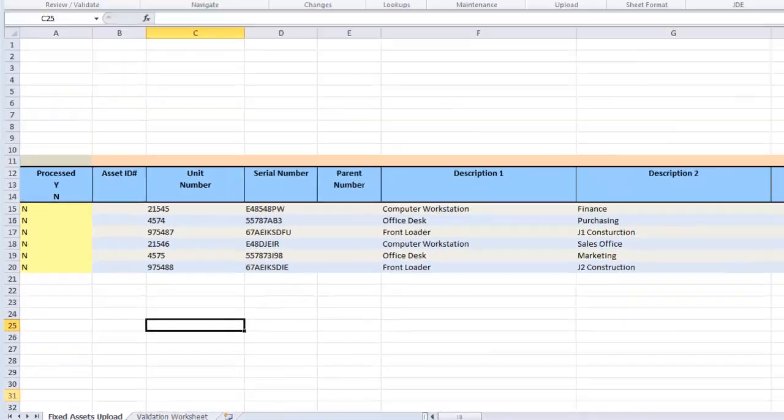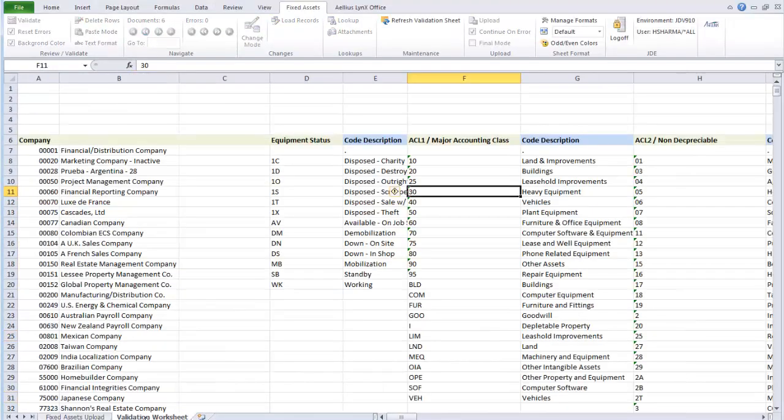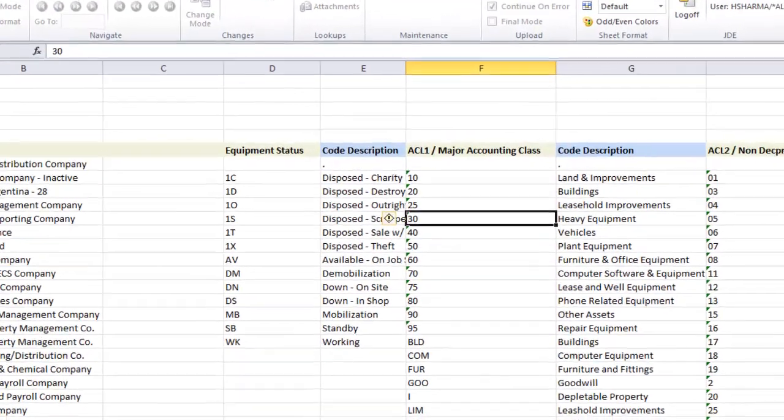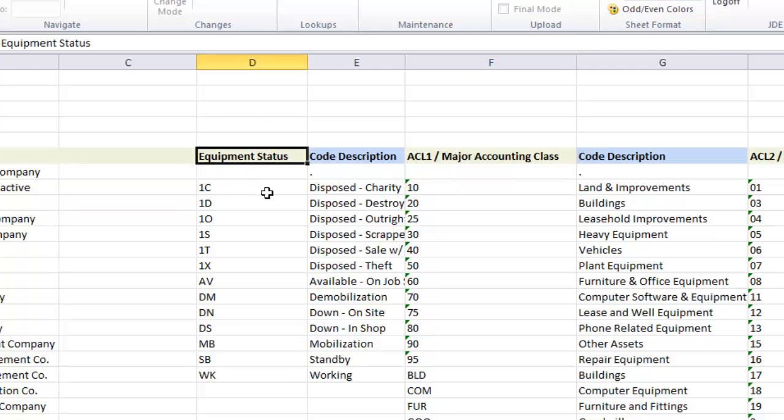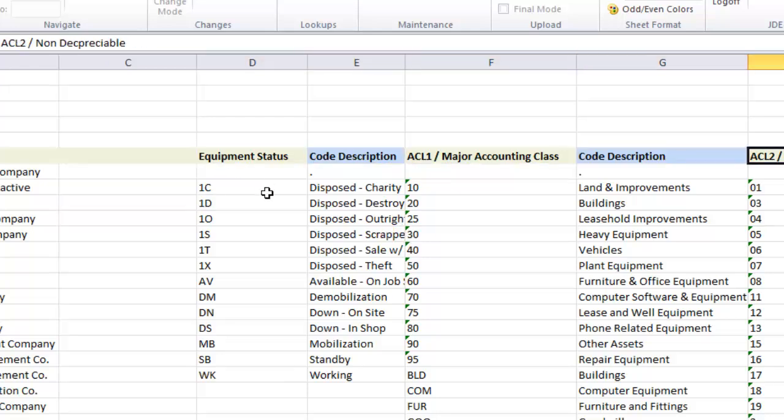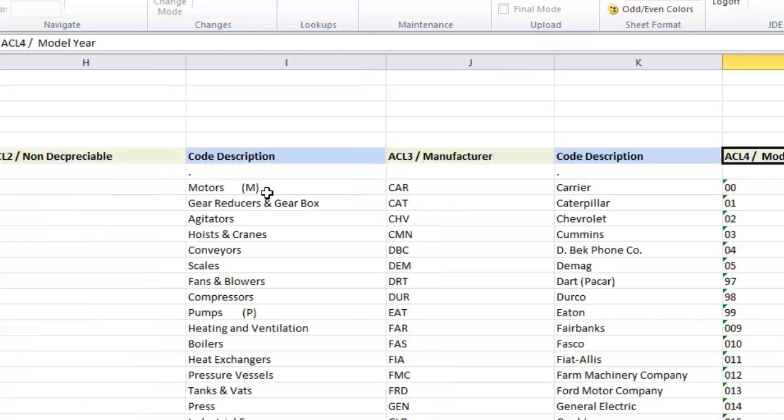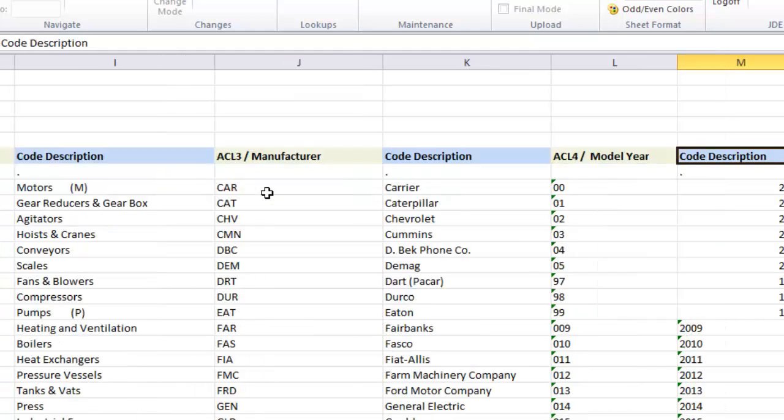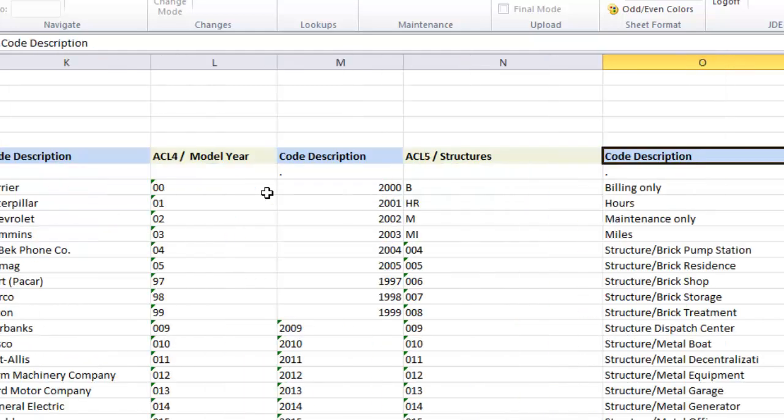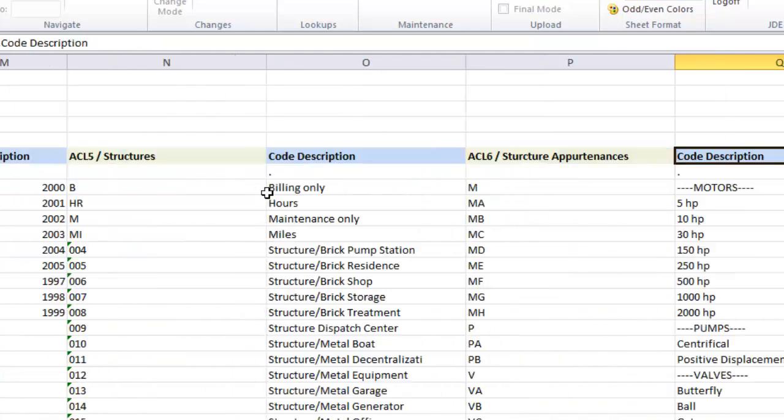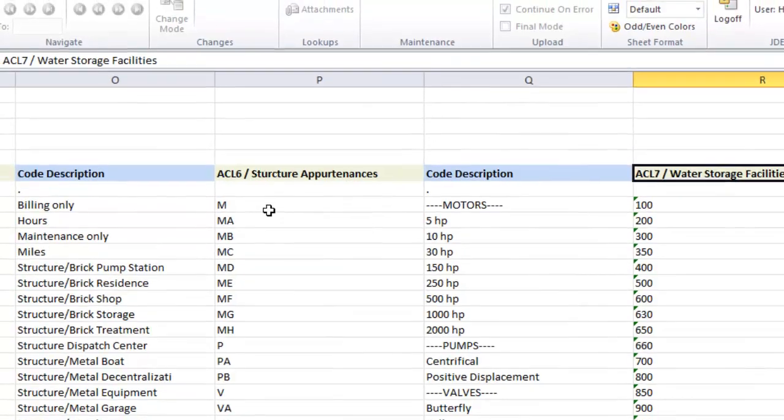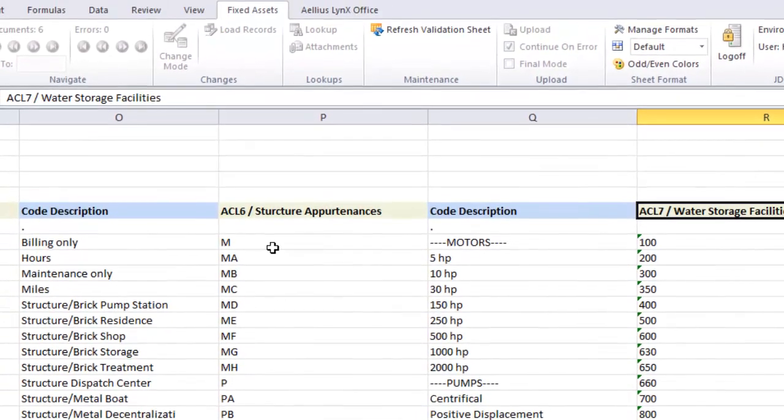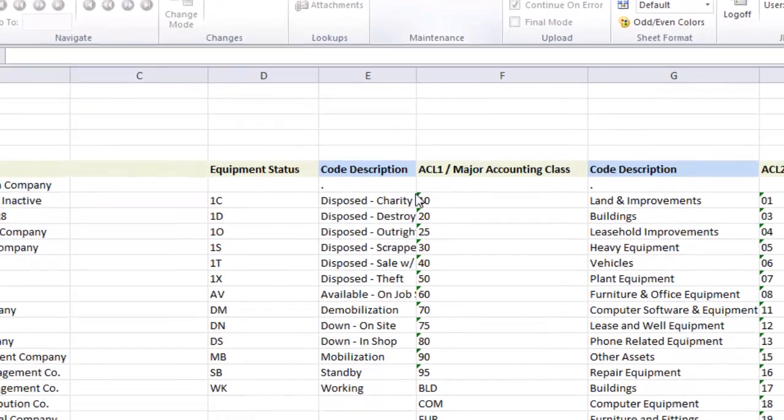The validation sheet contains the list of companies and all UDC codes that pertain to fixed asset records. The data in the validation sheet can be quickly refreshed from your Enterprise 1 system by clicking the Refresh button.